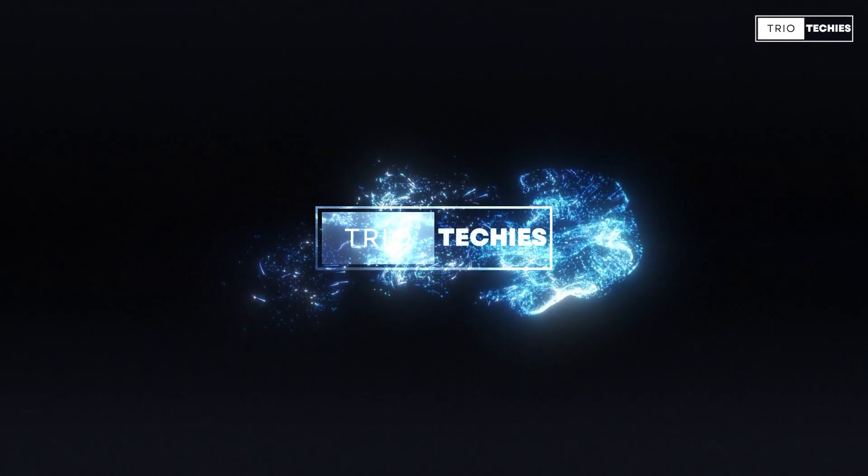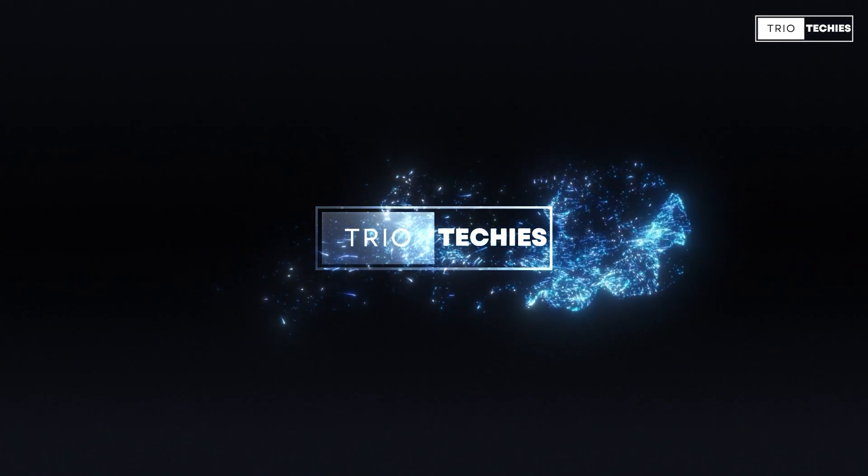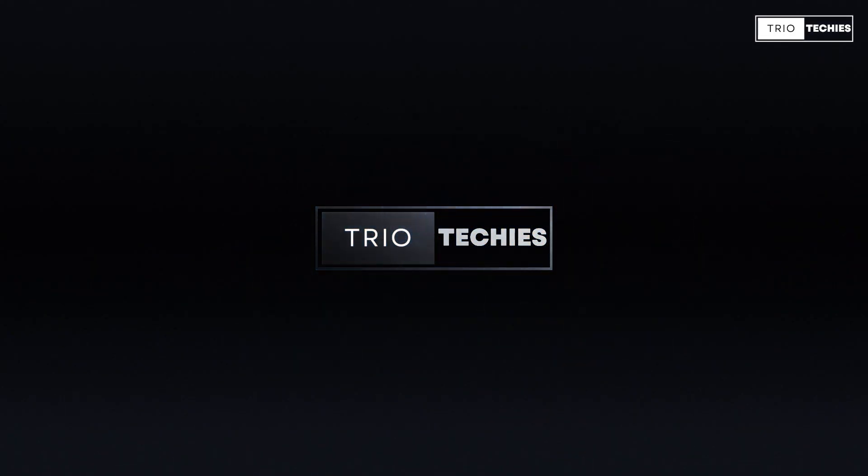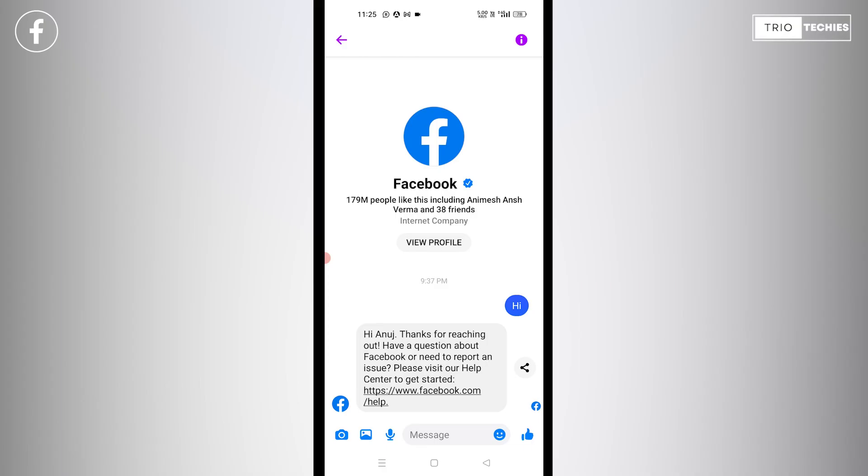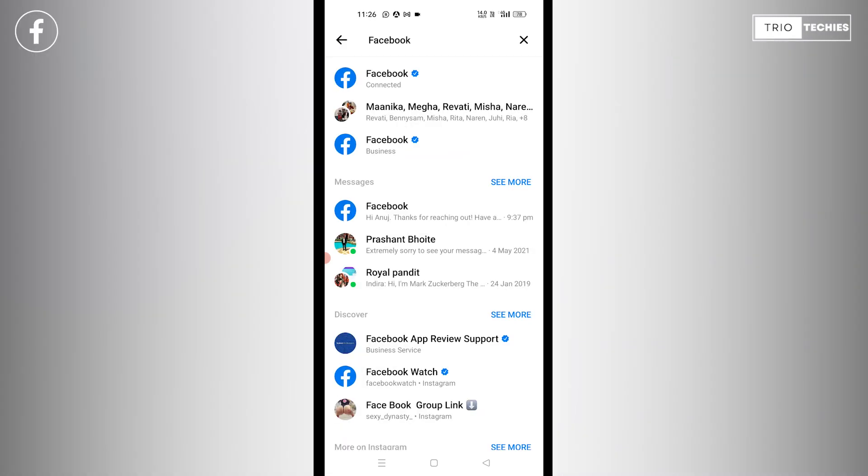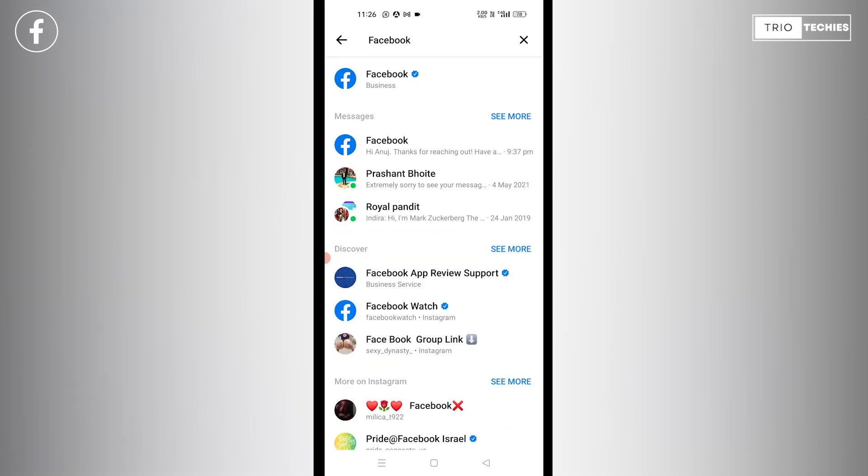Hello friends, welcome back to our channel. This is Anuj Rana and today in this video we are going to discuss how you can contact Facebook Help Center. There are different methods and ways by which the Facebook help center can be contacted depending upon your problem or the issues that you are facing.